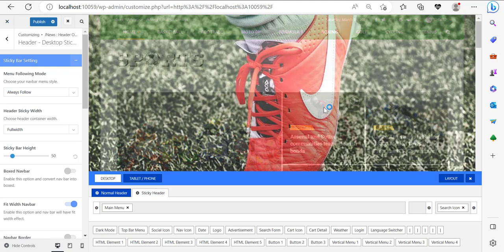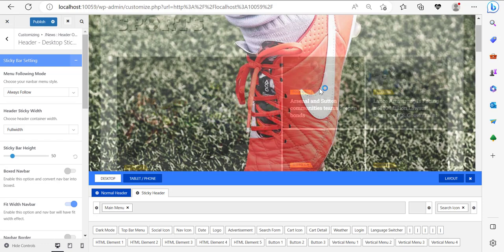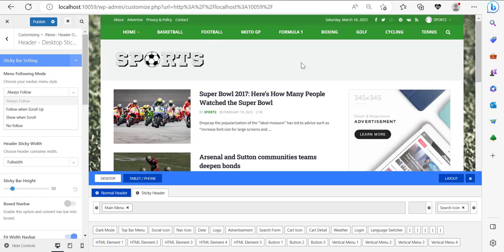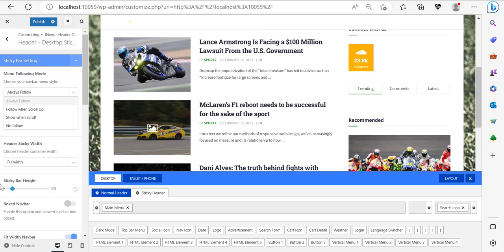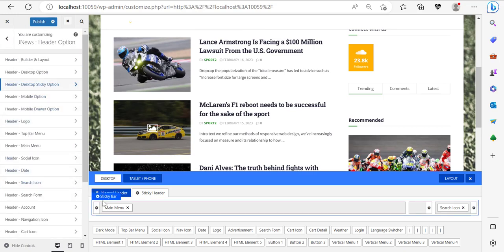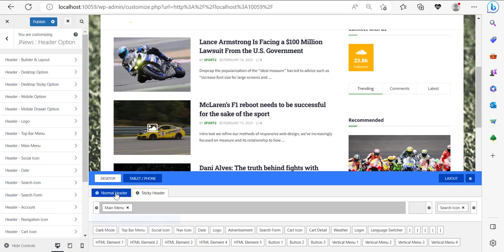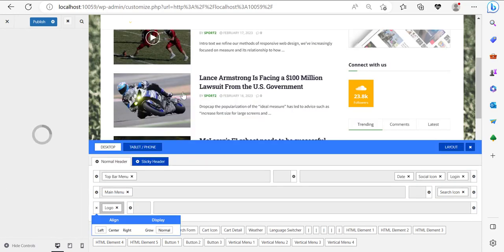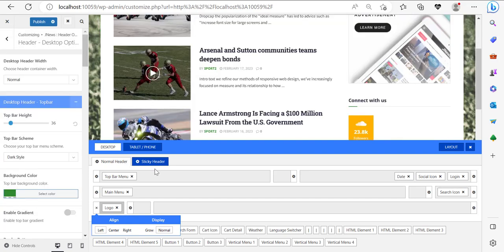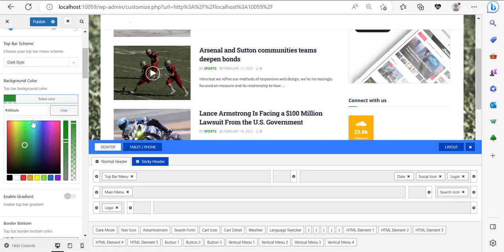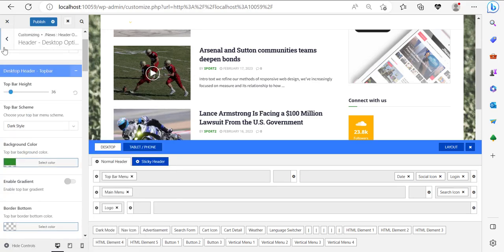There is also the sticky header. I'm going to click on 'Sticky Header,' then click 'Always Follow.' If I scroll down, the sticky header won't show up — but if I scroll back up and down, you can see the sticky header shows up but it's white because the background is white. I'm going to click on the normal header icon and get the background color here — that green background color — and apply it to the sticky header.